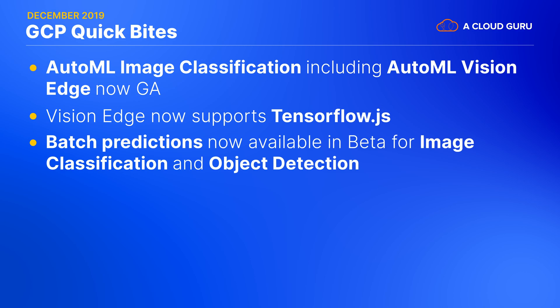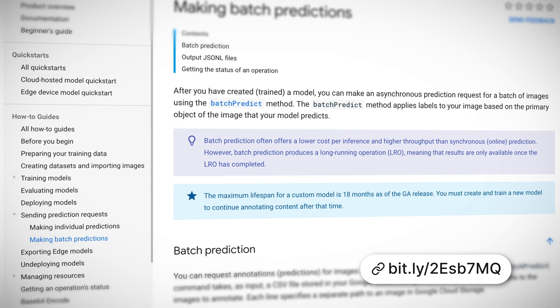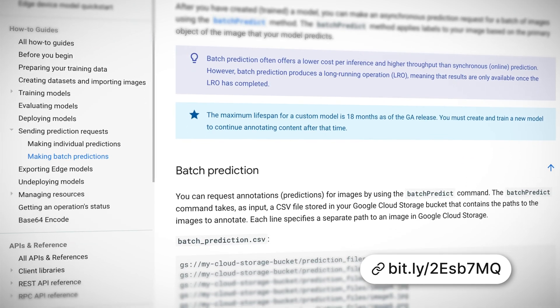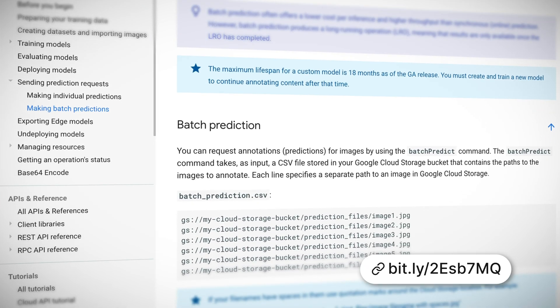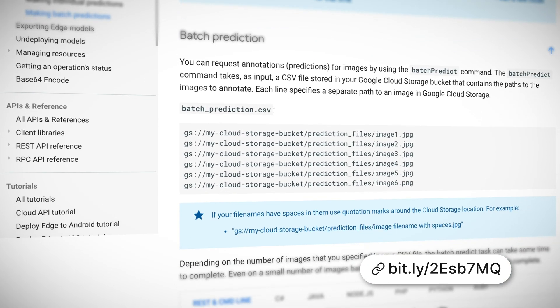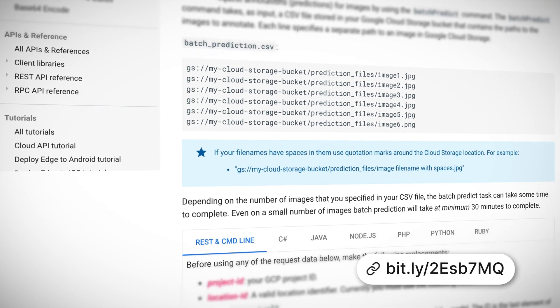Batch predictions are now available in beta for image classification and object detection. Using batch predictions offers a lower cost per inference, but it does require a long-running operation, so it's a trade-off against the immediate response of synchronous online predictions.